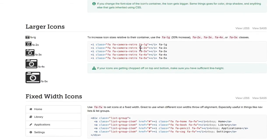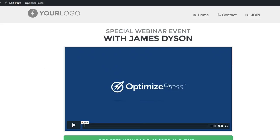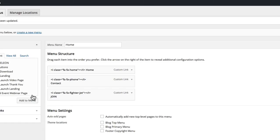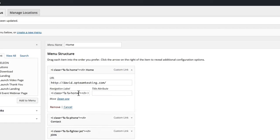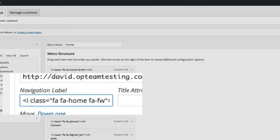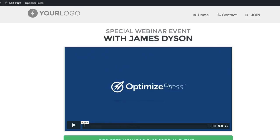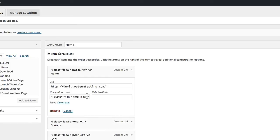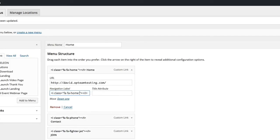I could increase the size of my icons by using FA two times. Something worth trying is the fixed width — I'll copy FA-FW and paste it into my menu item, click Save Menu, and reload. It hasn't changed much on that one. I imagine if you've got text quite close to the icon it would make a difference, but it's worth just playing around with these. I'll remove that for now.